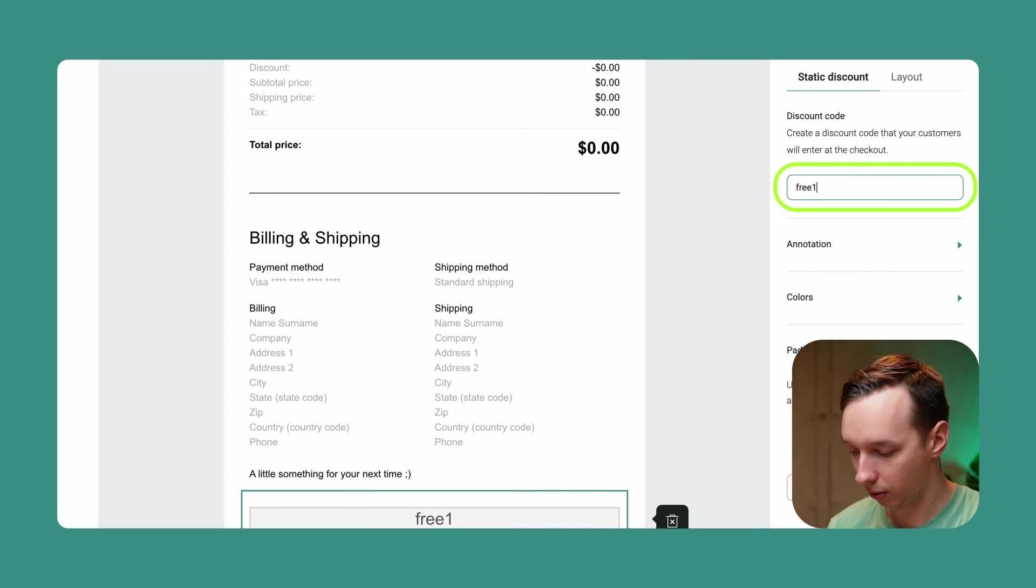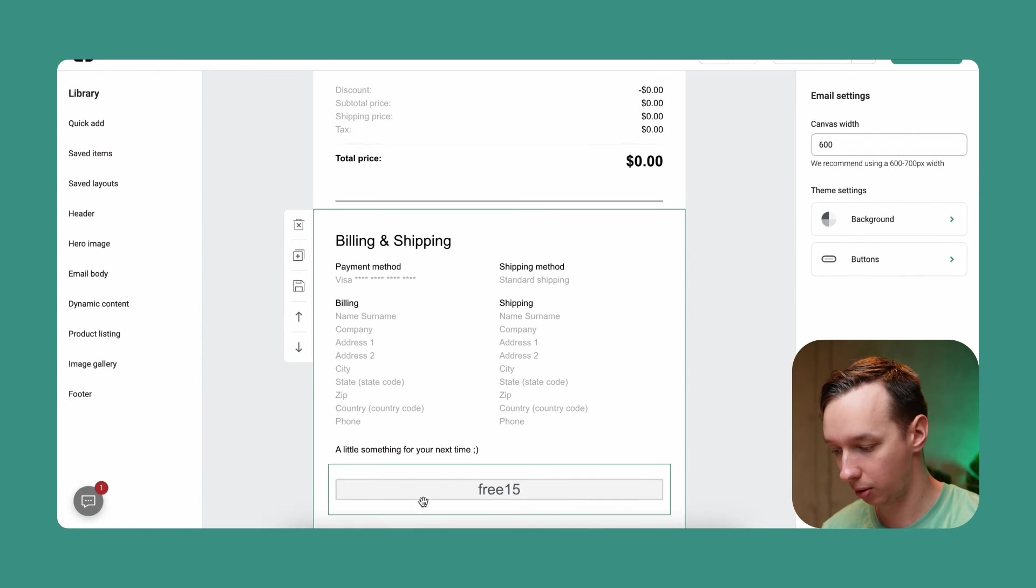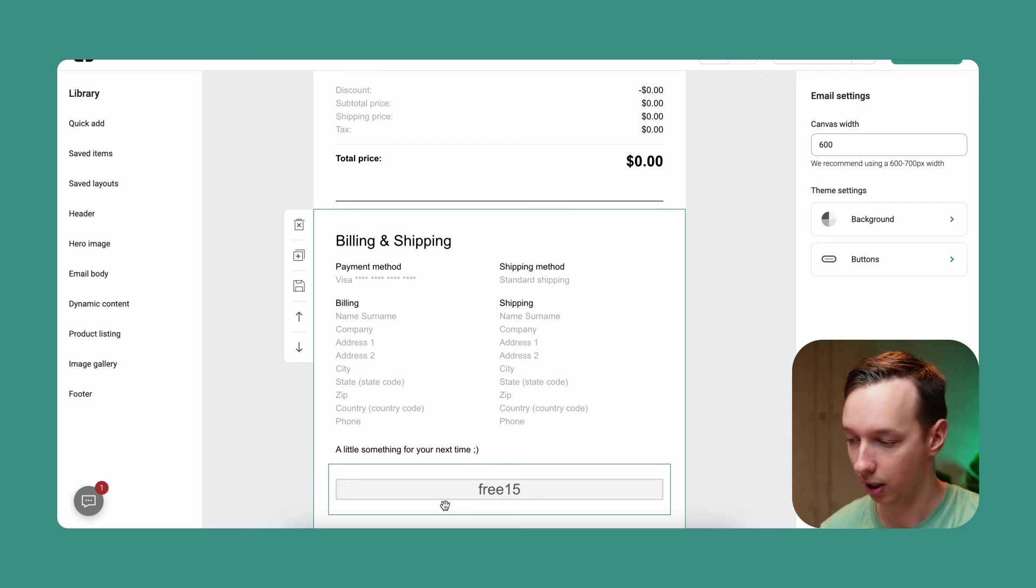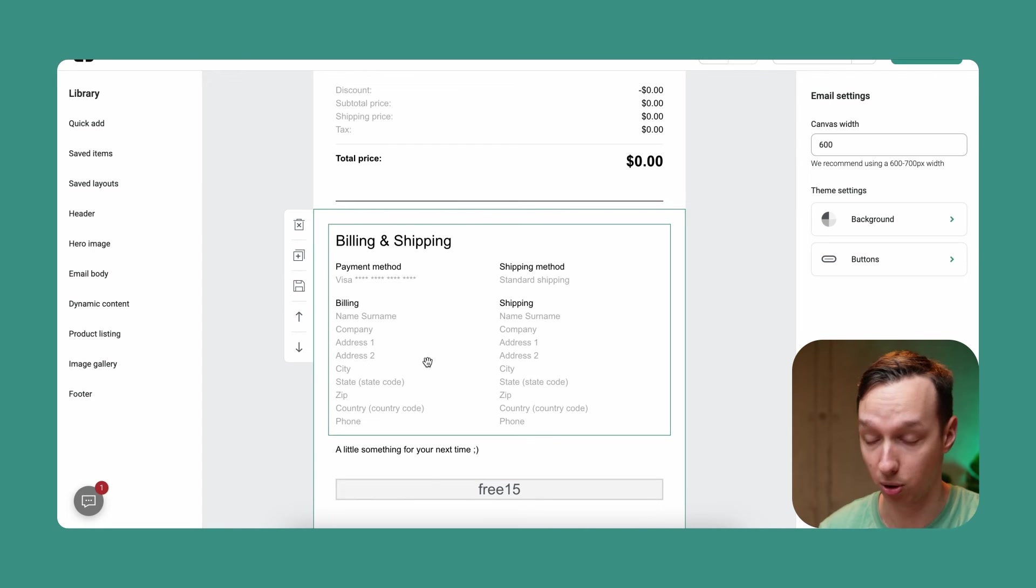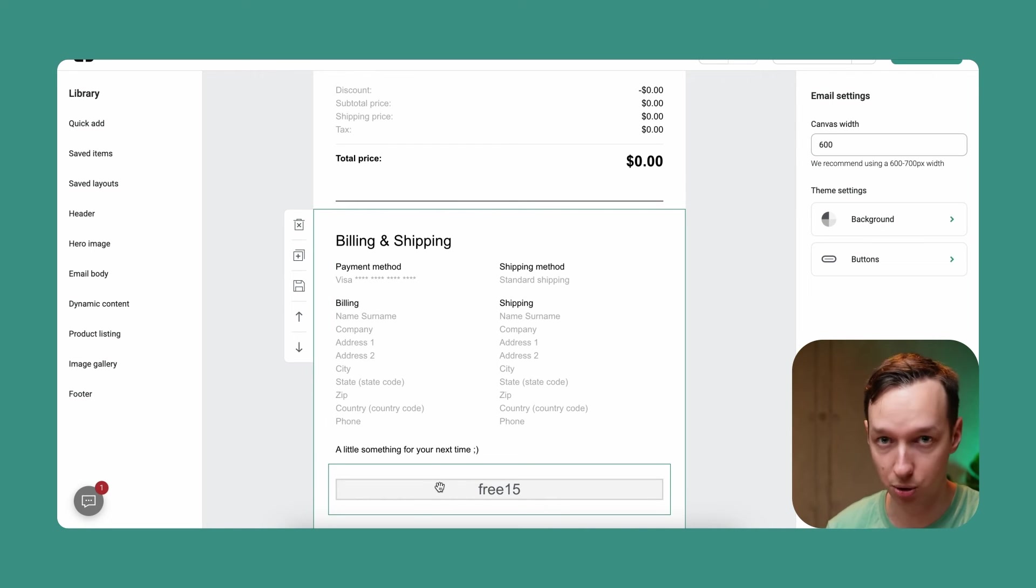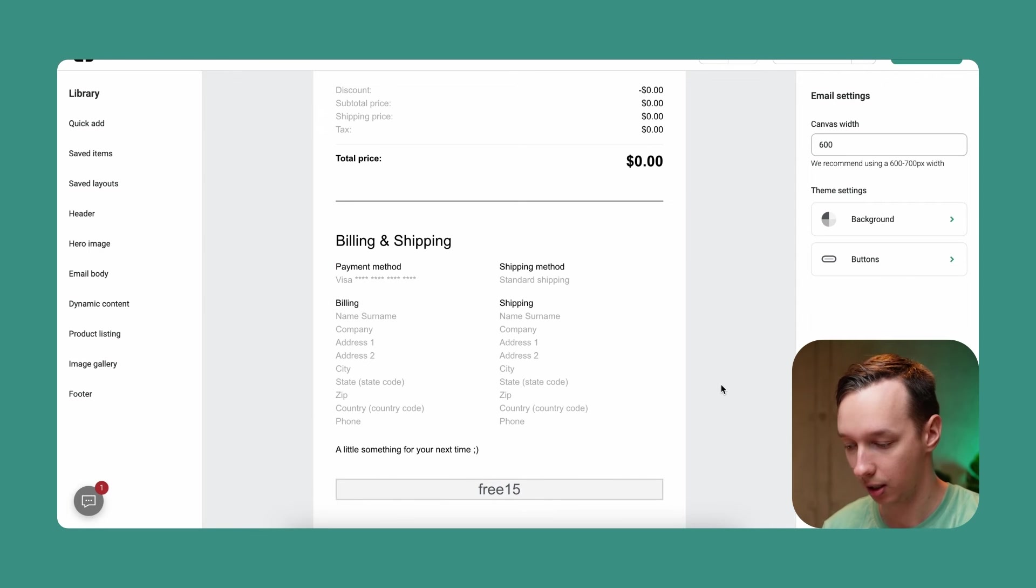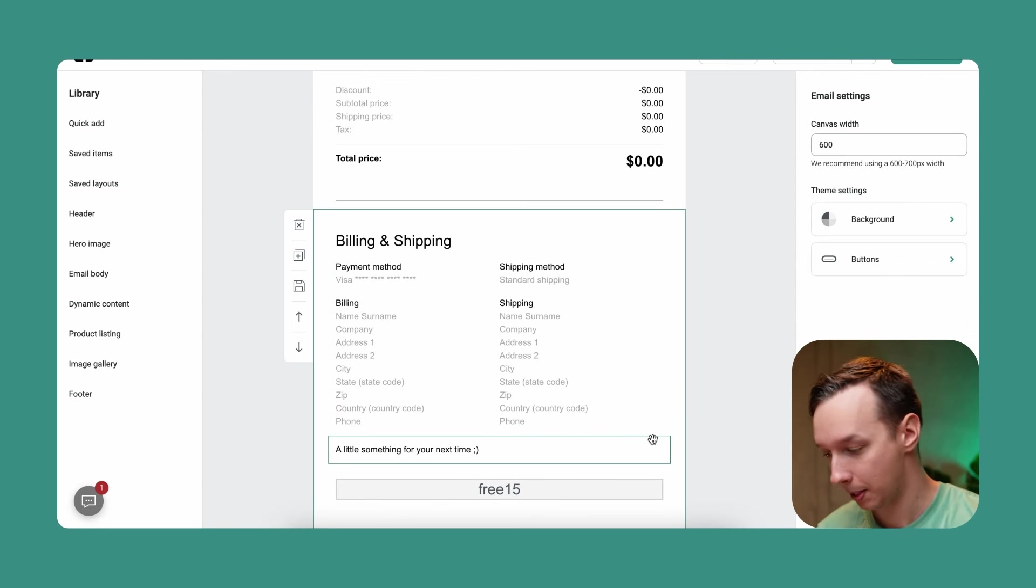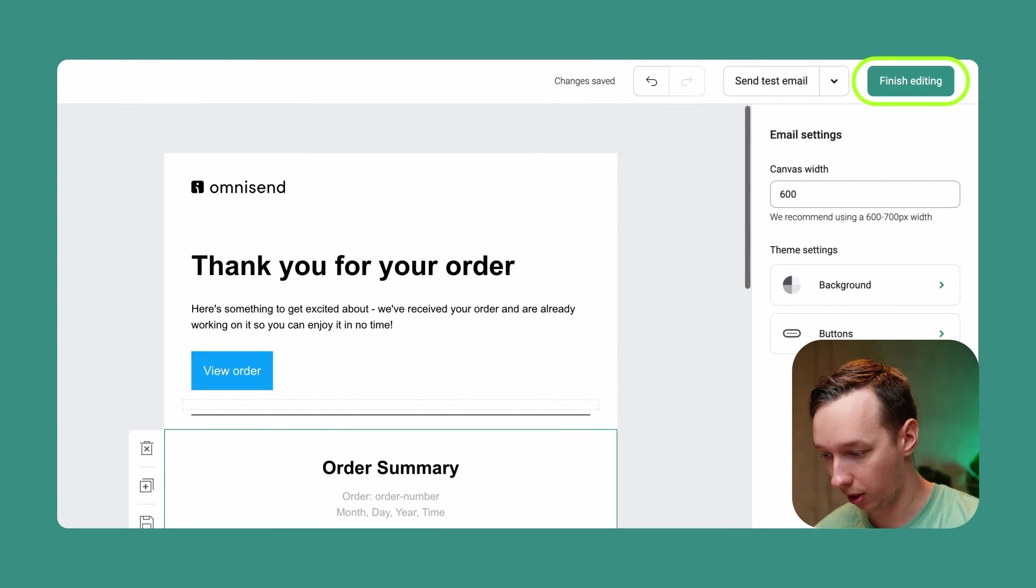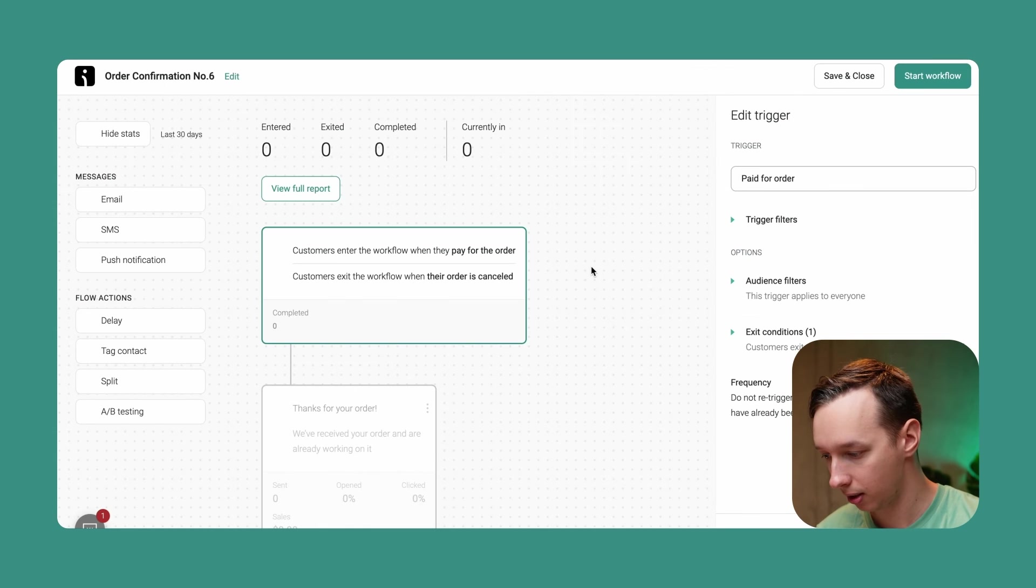Free15, for example. And don't forget to actually include this discount code in your e-commerce dashboard as well, because this is just a visual. It's just going to display 'Free15' as a discount - it has to actually exist. And I'm pretty happy with what we have here, so let's finish editing.